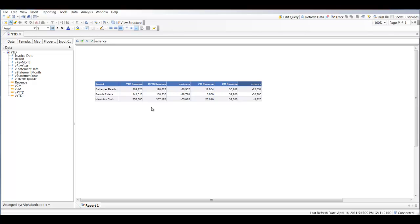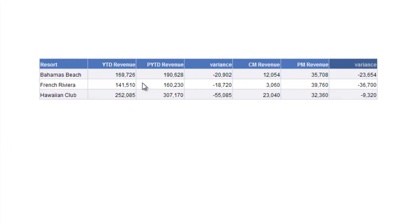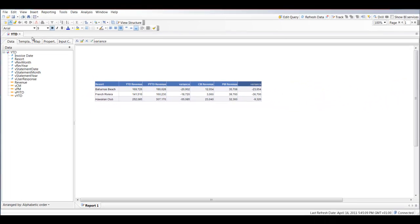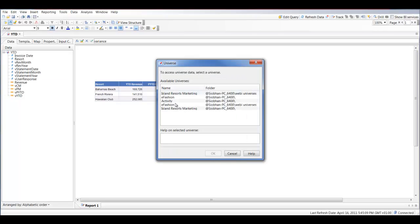Hi and welcome to my sixth YouTube video tutorial on how to use Business Objects Web Intelligence. Today I'll be showing you how to manually create comparatives like the one you see here on your screen — year to date, prior year to date, current month, and prior month — and also how to create variance variables in Web Intelligence. I'm going to start off by creating a new report based on the Island Resort Marketing universe.